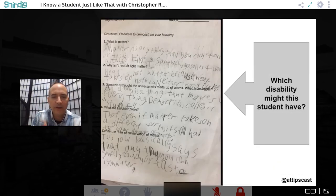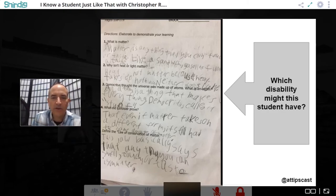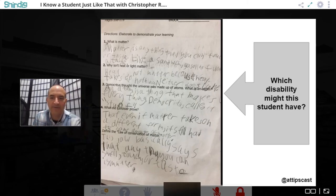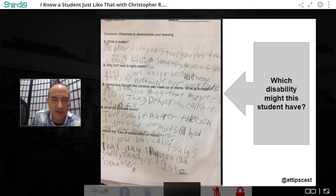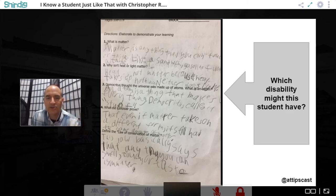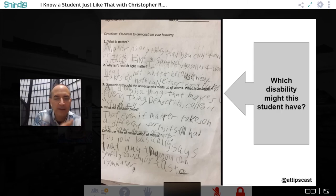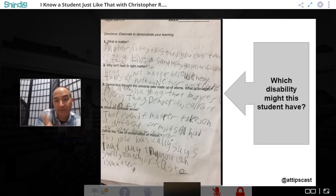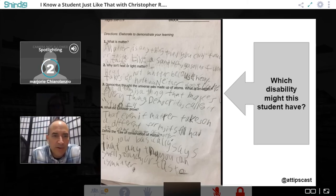Chris shows a worksheet with questions like 'What is matter?' and 'Why isn't heat or light matter?' — the student has tried to write answers in a messy, difficult-to-read hand. He asks the group: what disability might this student have? Abigail types in the chat wondering if it's dysgraphia. Marjorie comes on to say it looks like difficulty with fine motor skills.